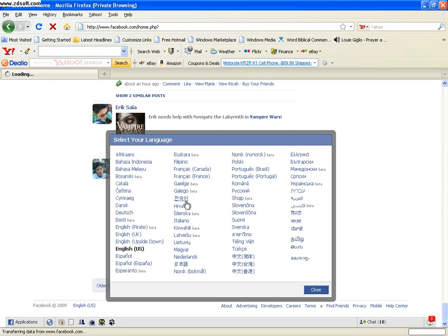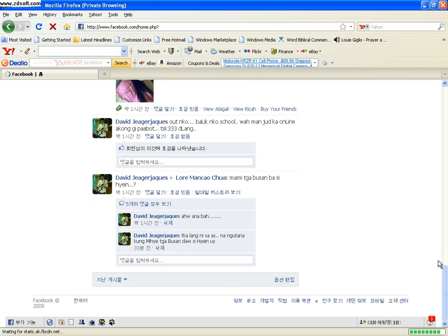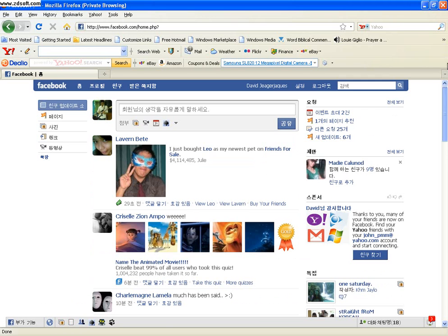Wait. After that, voila! It's in Korean.